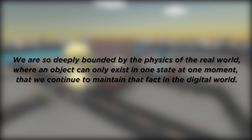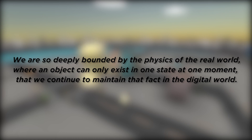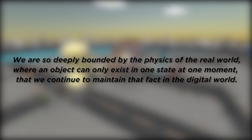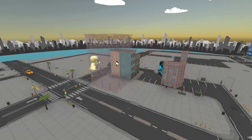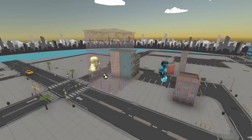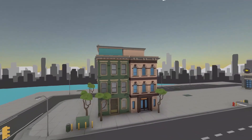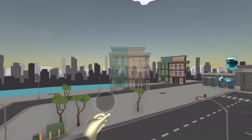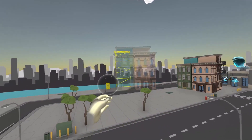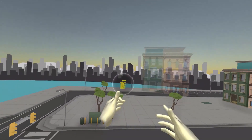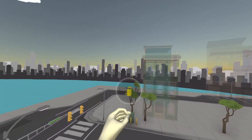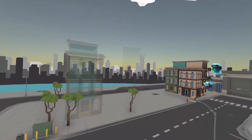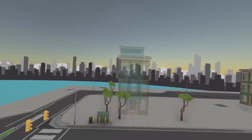Our key insight about such conflicts is that we are so deeply bounded by the physics of the real world, where an object can only exist in one state at one moment, that we continue to maintain that fact in the digital world. Spacetime alters this convention and resolves such conflicts by allowing users to manipulate the same object in parallel. If one user wants to select objects that are already being manipulated, Spacetime detects this and creates a parallel version for them to interact with simultaneously. The user can also reverse time to move the parallel objects back to their original context. As the user selects and manipulates some of the parallel objects, those without conflicts gradually fade away.